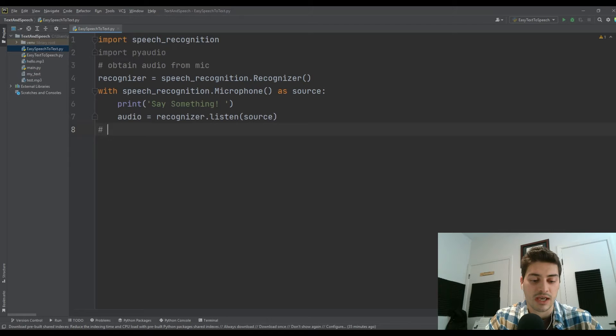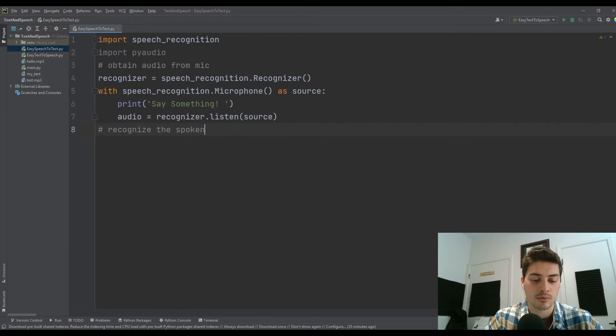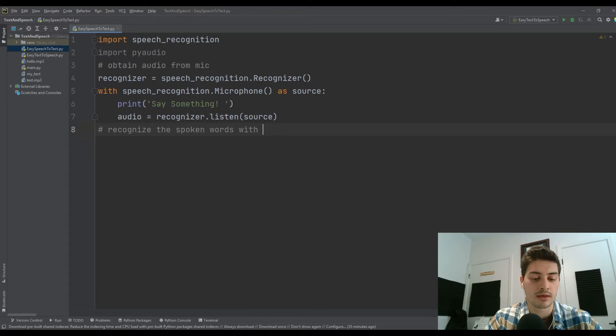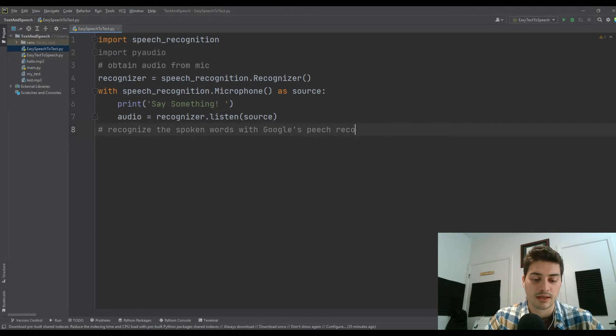Now we'll recognize the spoken words with Google's speech recognition.